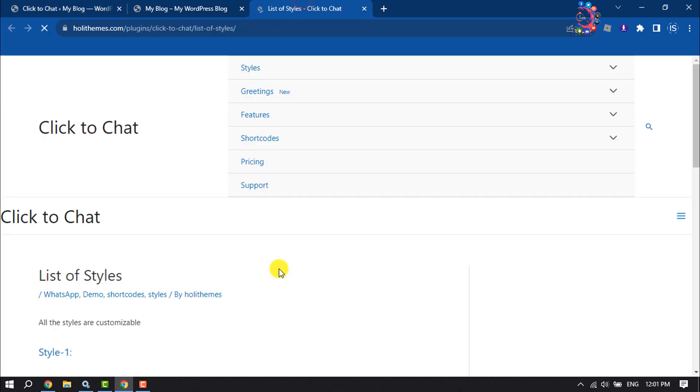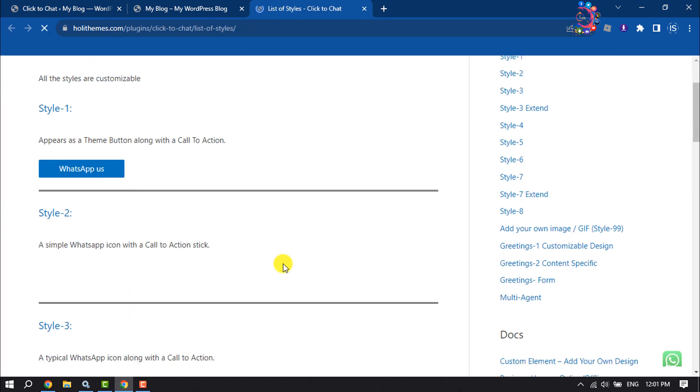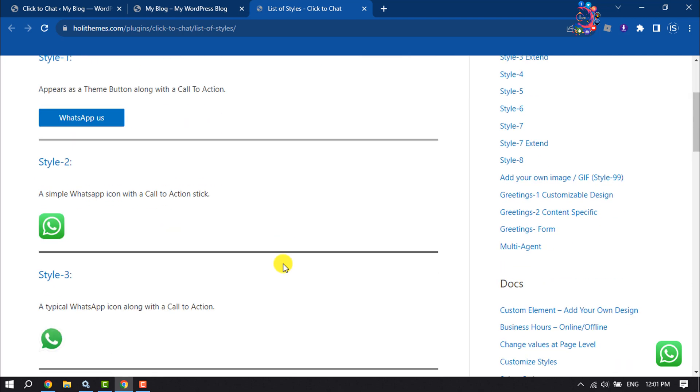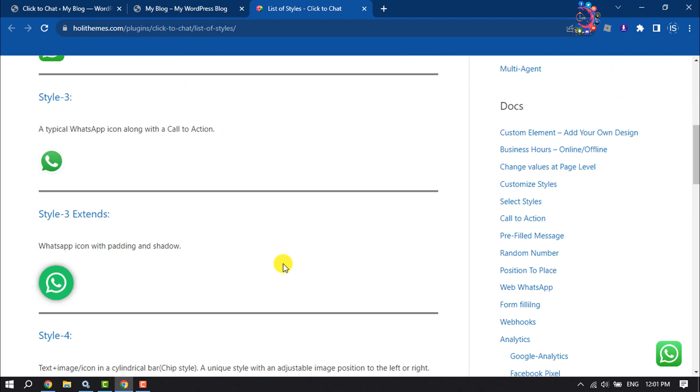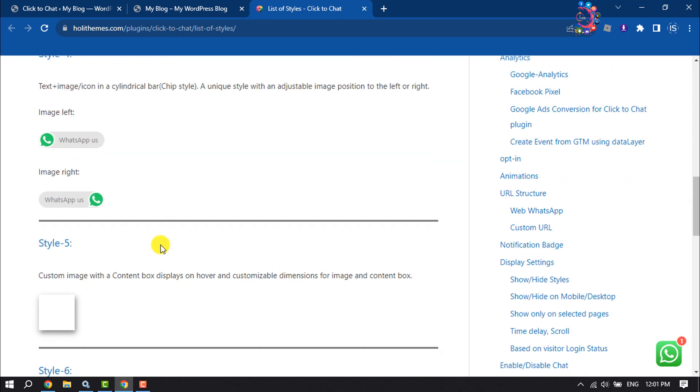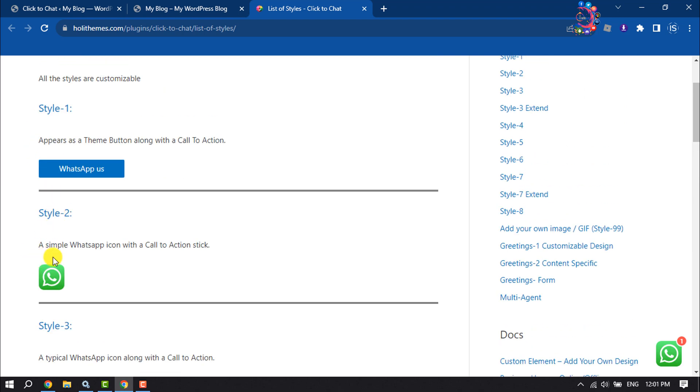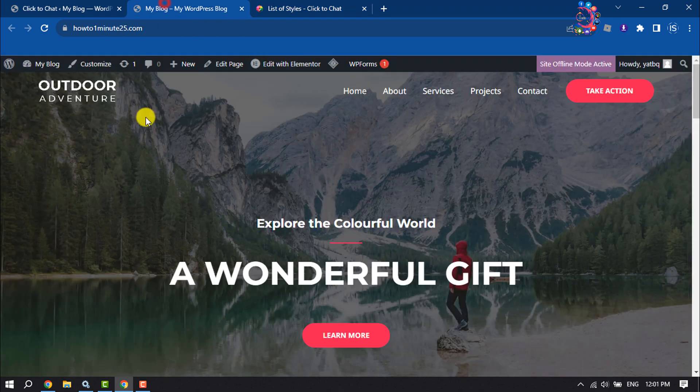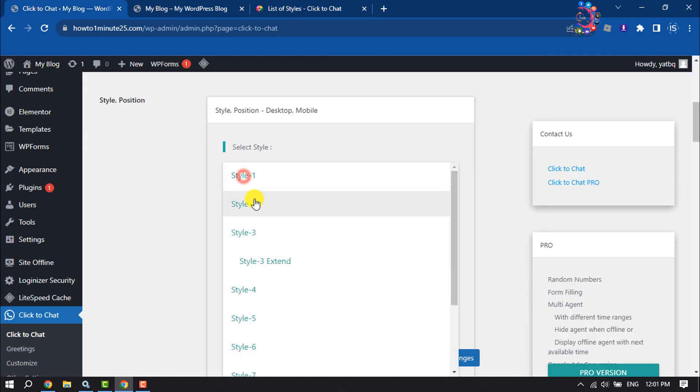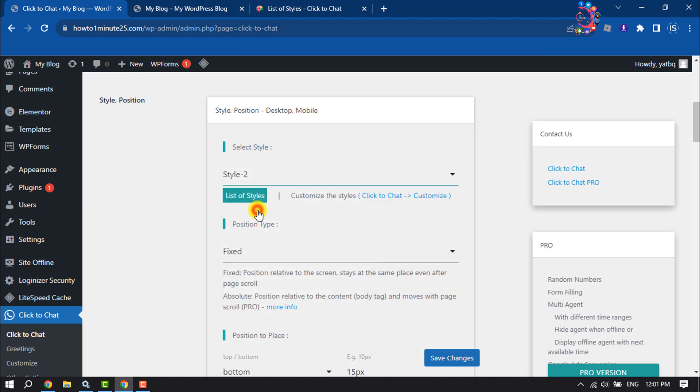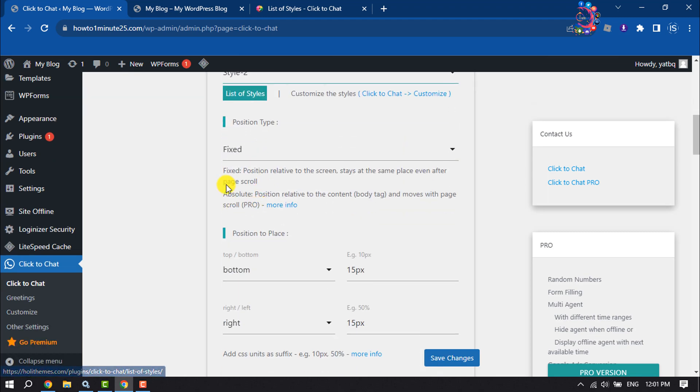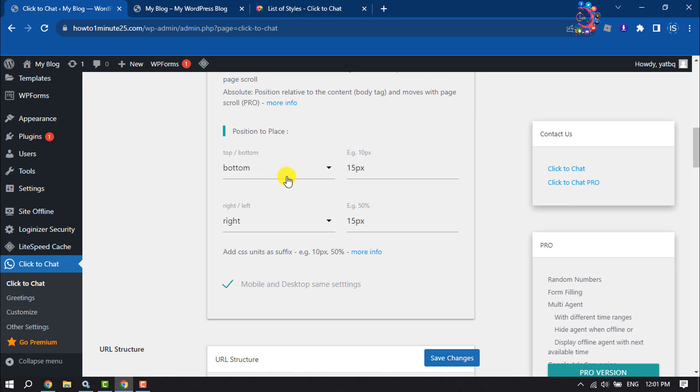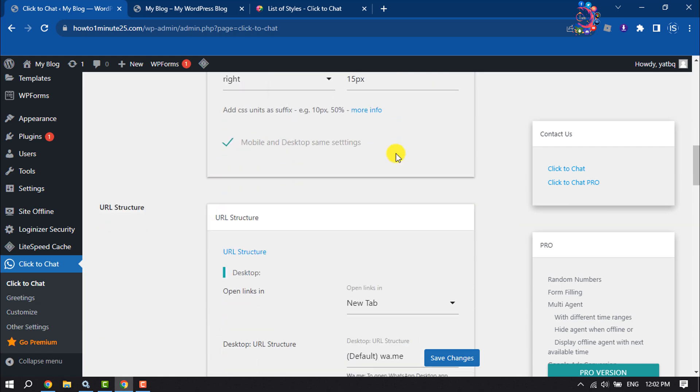Here you will see every available style. For example, if you want to add this style to your website, select Style 2 and set position type to Fixed. You can change the position to place it where you prefer.